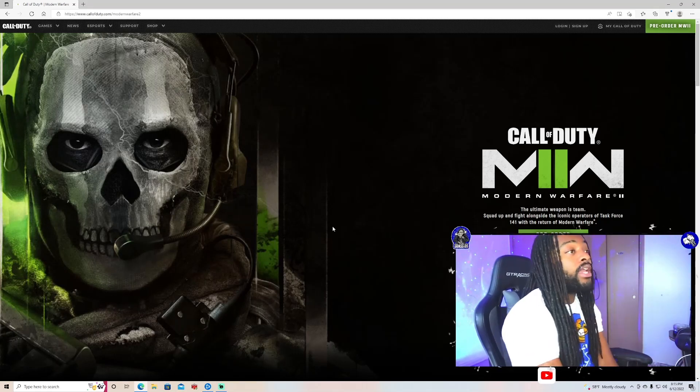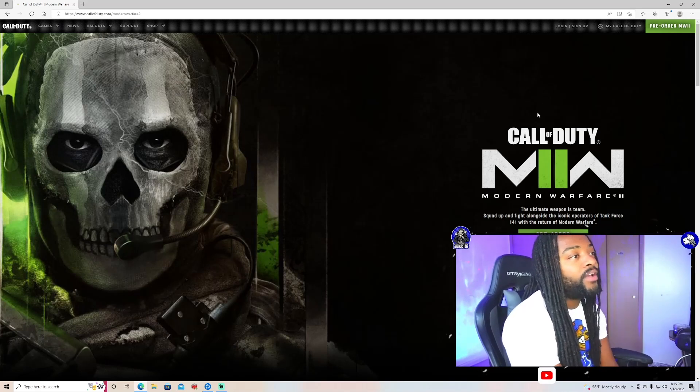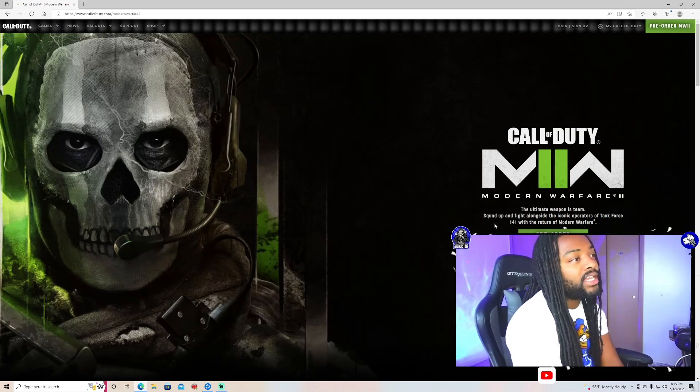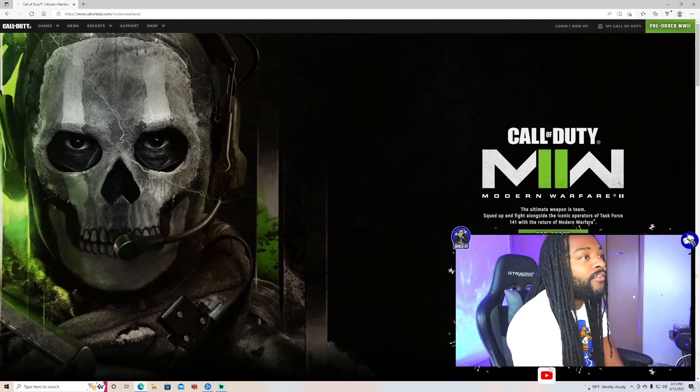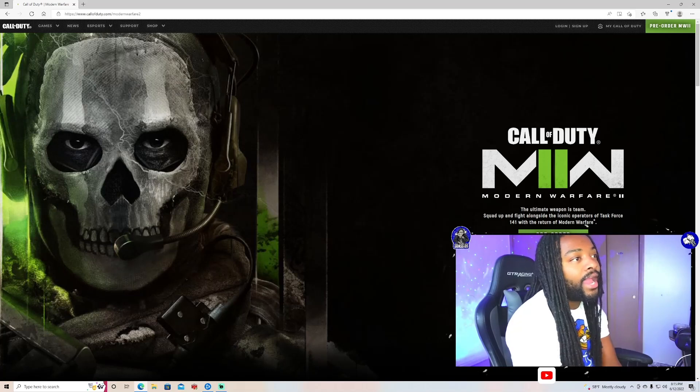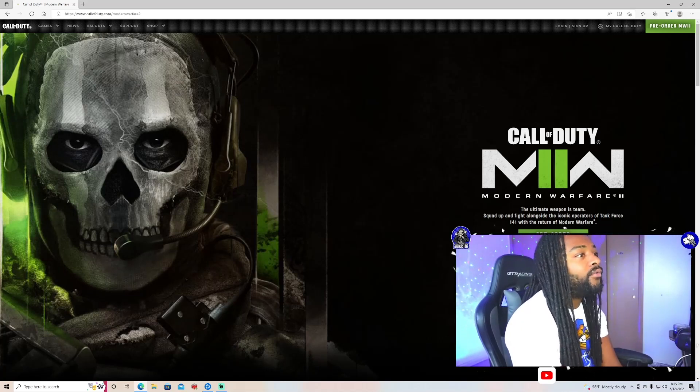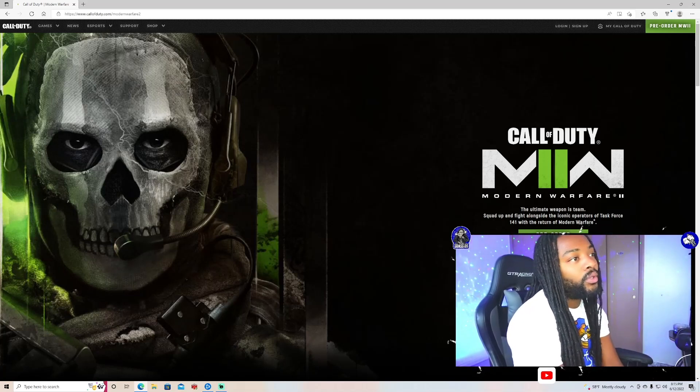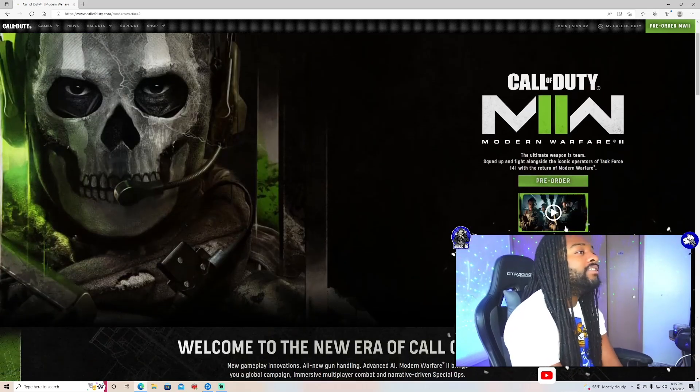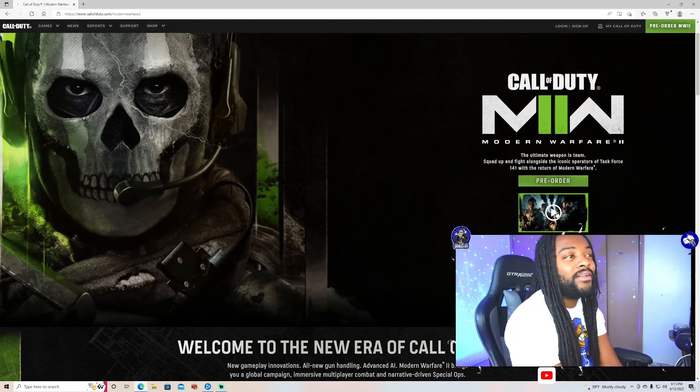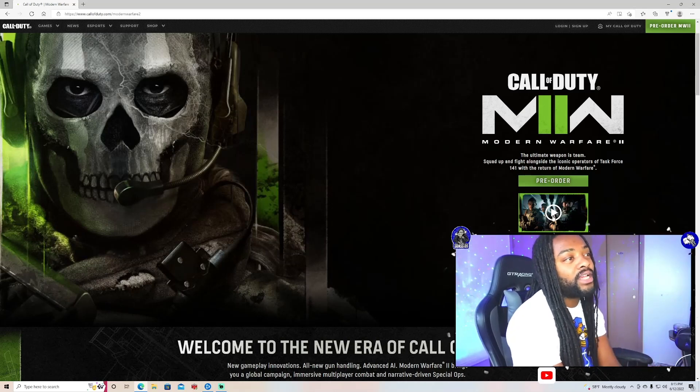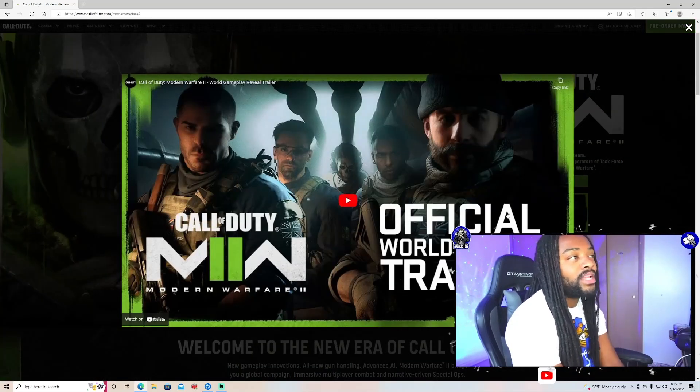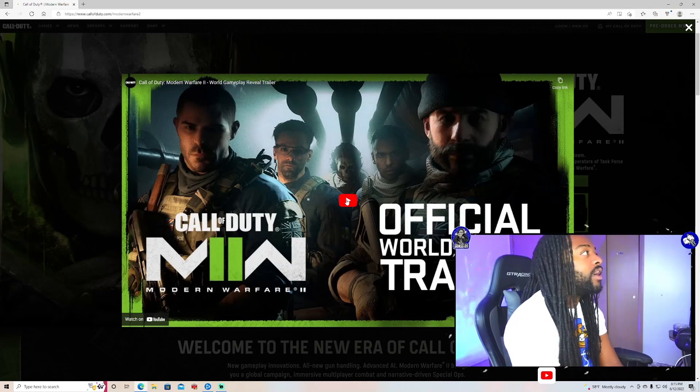So Call of Duty Modern Warfare 2, the ultimate weapon is team. Squad up alongside the iconic operators of Tag Force 141 with the return of Modern Warfare. Shit's just crazy, you feel me? I wanna look at a preview of it with y'all. Let's check out this preview.